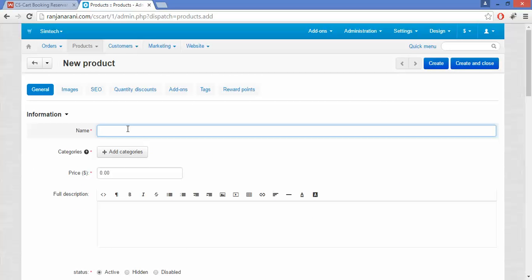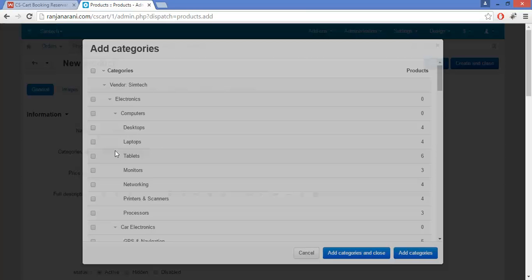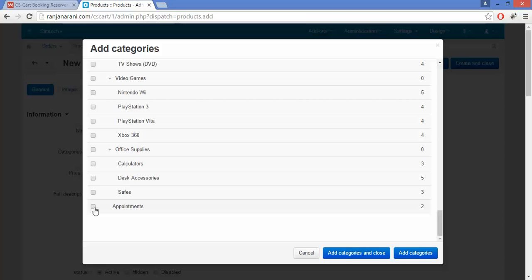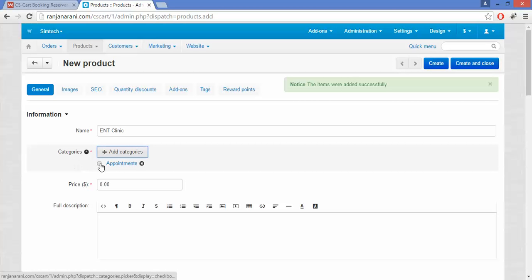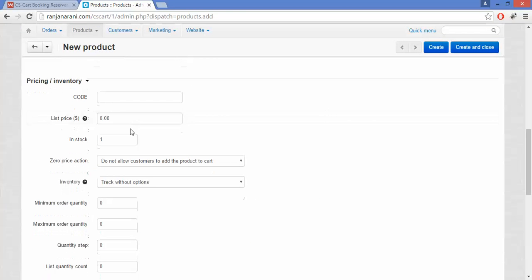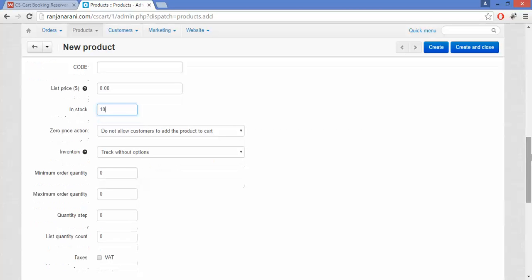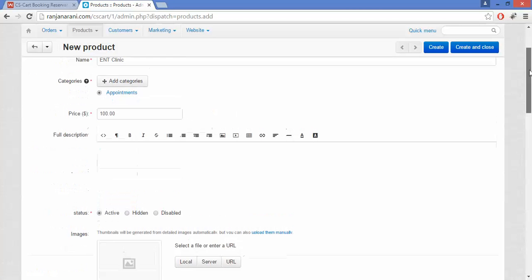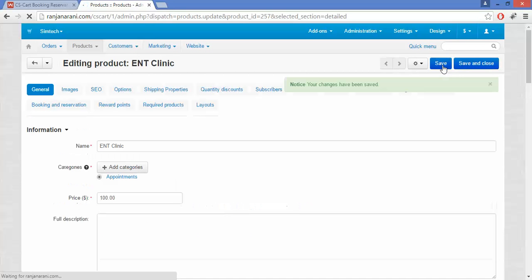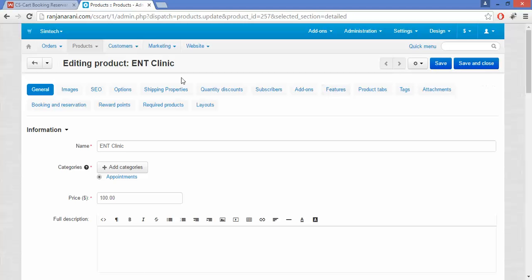Enter the details as you fill in the product creation form. You need to give a name for the booking or reservation. Next, choose the categories against which you want to show these particular booking and appointment options for the customer — select the categories and click Add Categories, then close. Enter the price for this booking or reservation, fill in the rest of the details, and click the Create button.